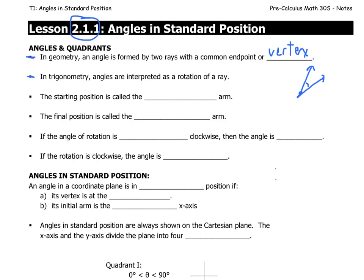In trigonometry, though, we're going to consider angles as a rotation of a single ray — it starts at a certain place and ends up at another place. The starting position is called the initial arm, and the final position is called the terminal arm.